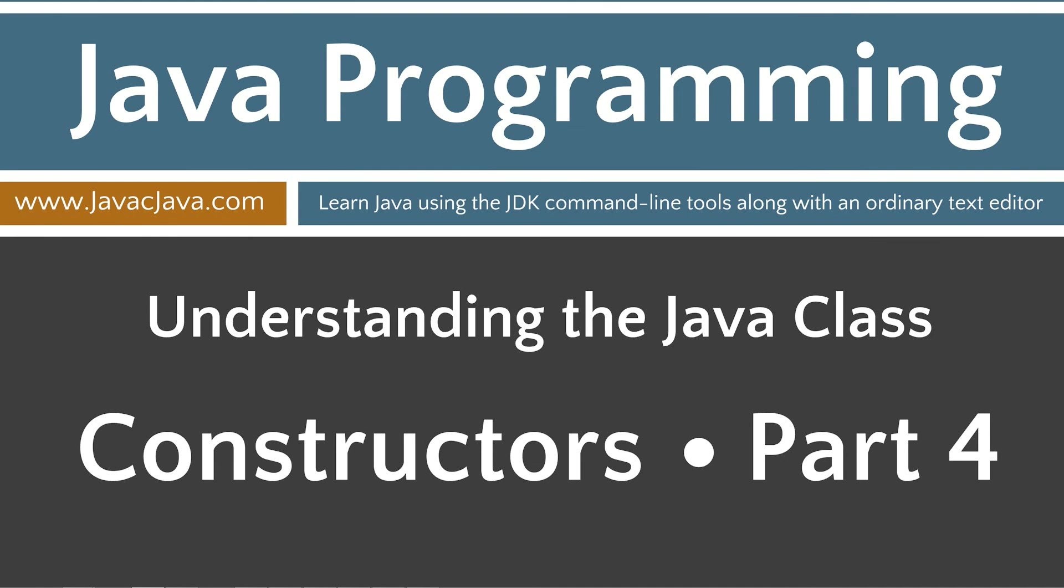I'm going to go ahead and close out of this, close out of that. Just leave you with some final thoughts here. You really want to make it a habit to always write a default, no argument, constructor whenever you write a constructor that contains parameters in your class. So, that concludes this tutorial. Thanks for watching.